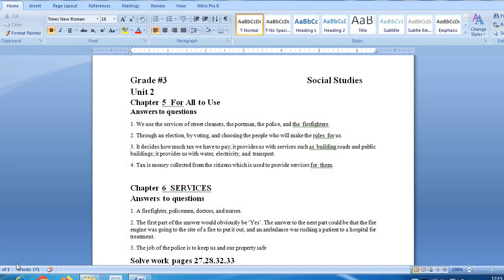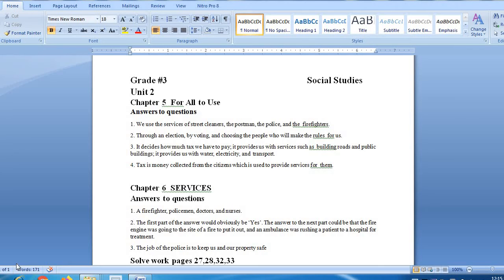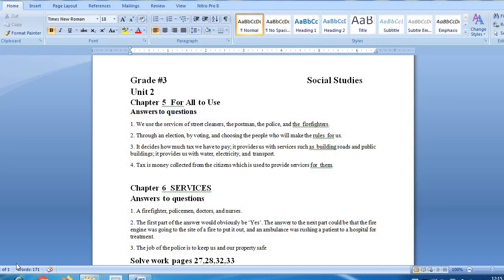Next question is, what is tax? Tax is money collection from citizens which is used to provide services for them, so that the services they provide can be fulfilled.